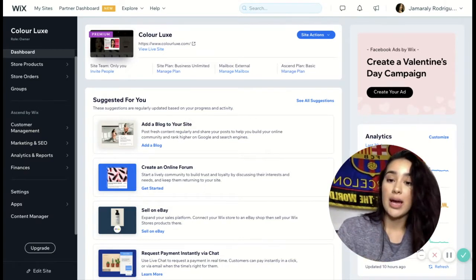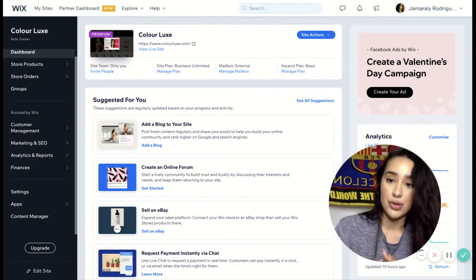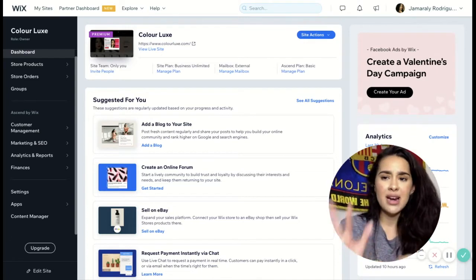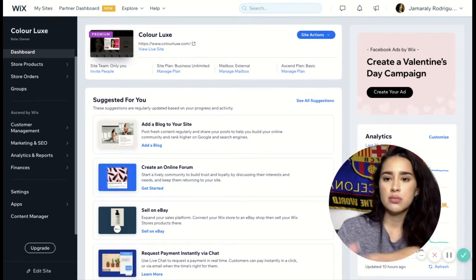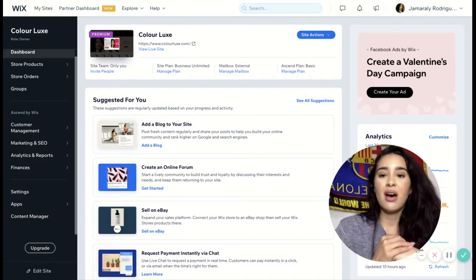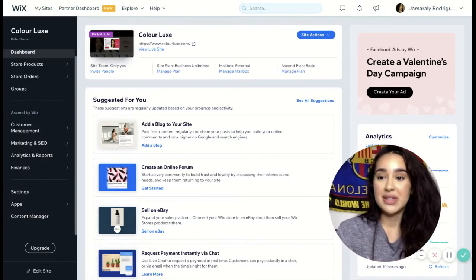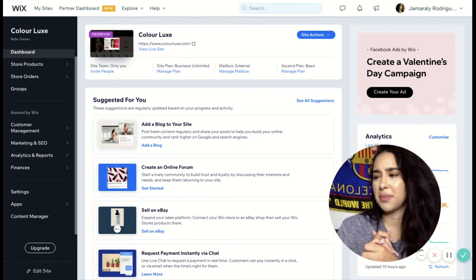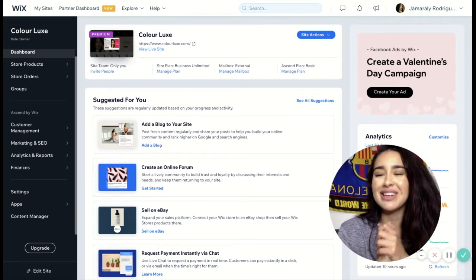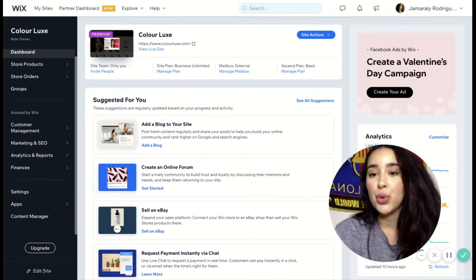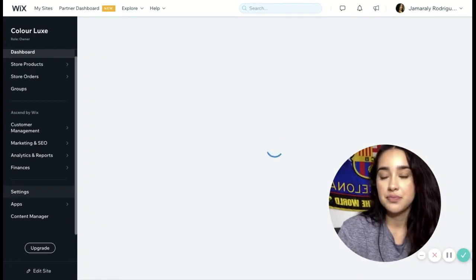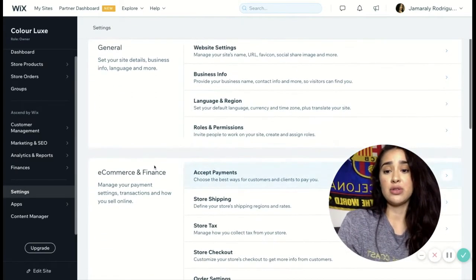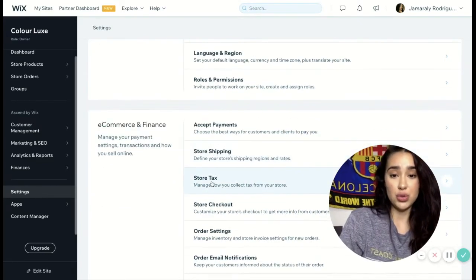So I'm going to go ahead and jump right in on how to do that. Right now what you're seeing is my Wix dashboard. Wix kind of updated their whole site in the way it looks. What you want to do is go down to your settings, go ahead and click on settings, and then go down to where it says 'E-commerce and Finance' and where it says 'Store Tax.'